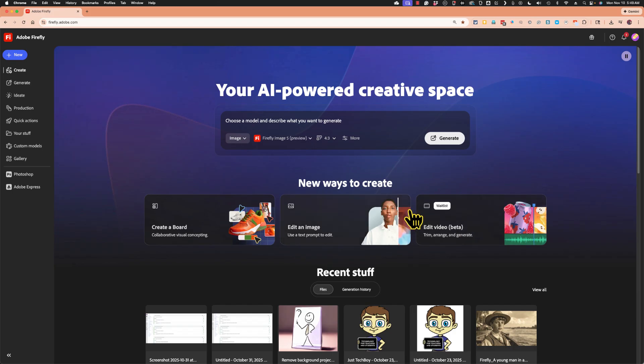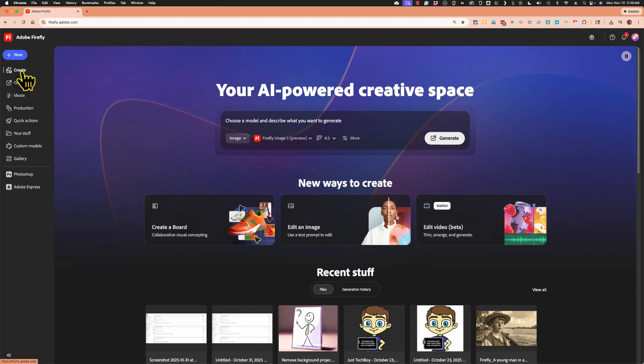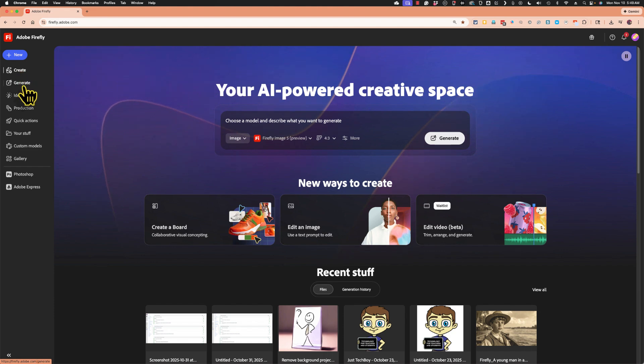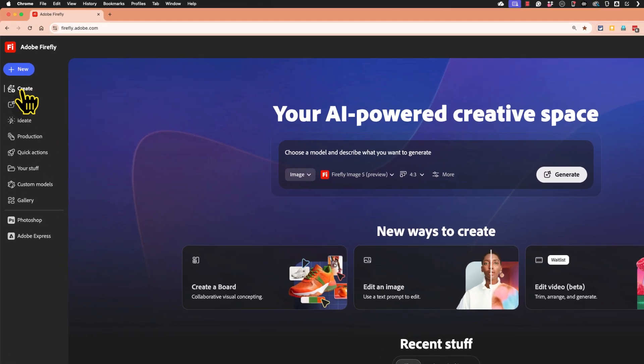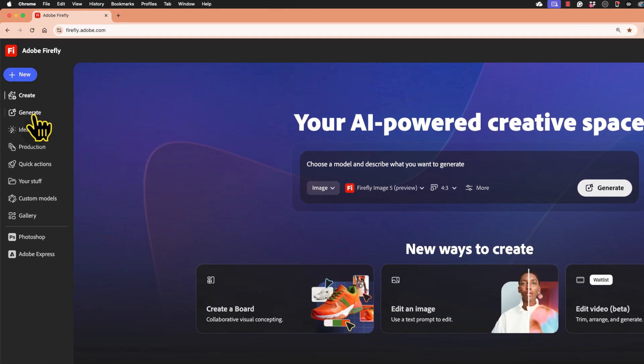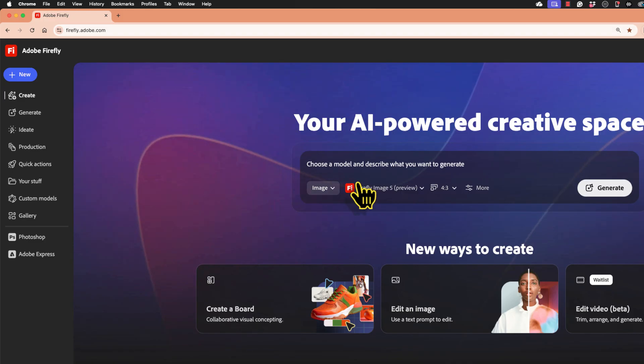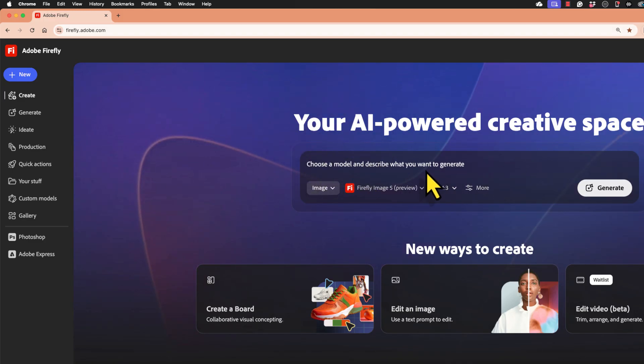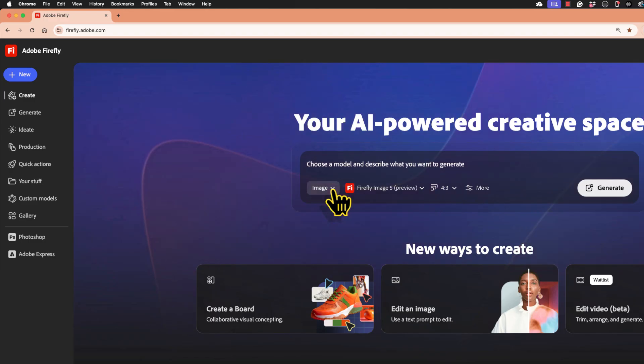In this video let's focus right in specifically on how to generate AI images. You can do that in a couple of different ways. You could go to create, you could go to generate, in either case you should see this dialog box here that says choose a model and decide what you want to generate.